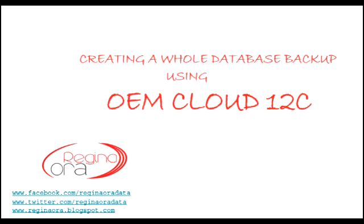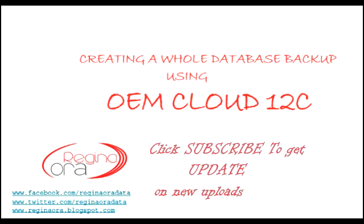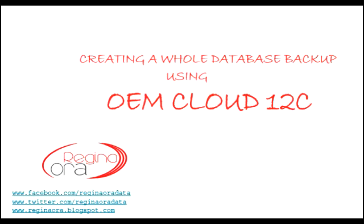For this section, we are going to be using Enterprise Manager Cloud Control to create a whole database backup. I have a video already that deals with backup using RMAN, but I got a request to do the same video using Enterprise Manager Cloud Control. I hope this is very helpful.